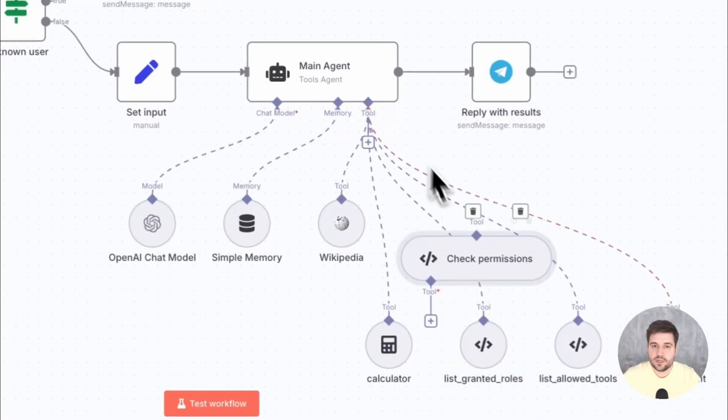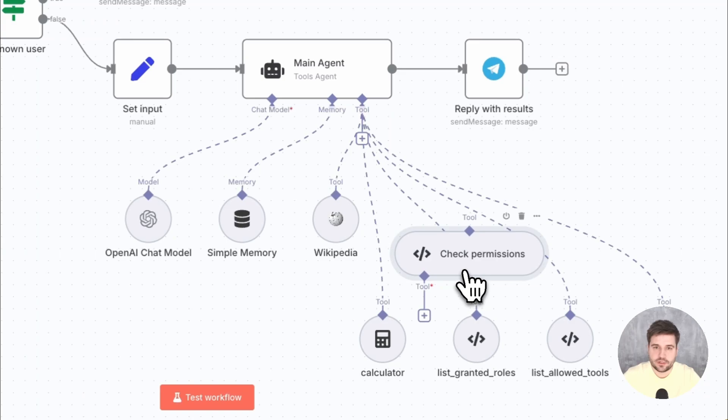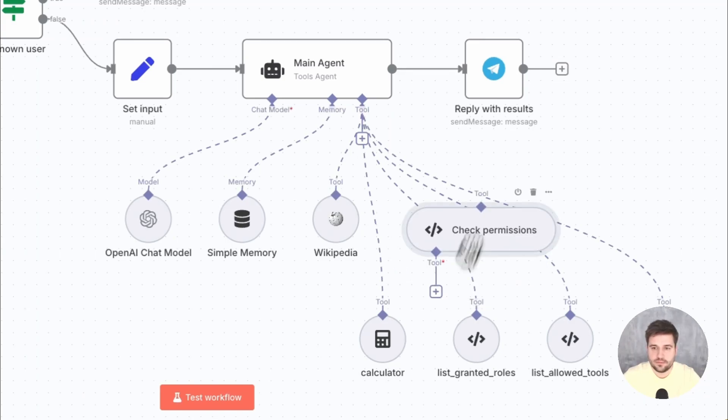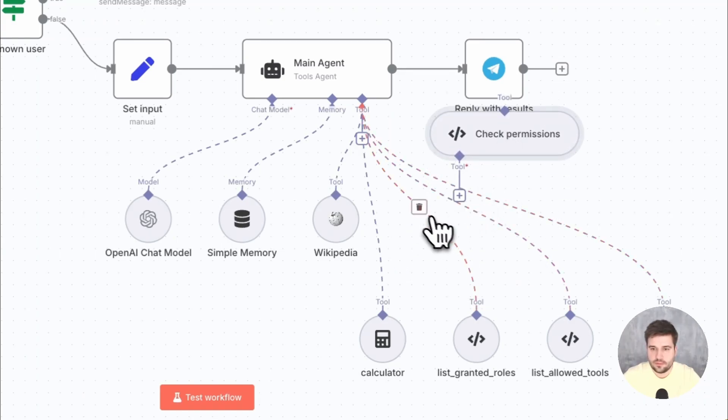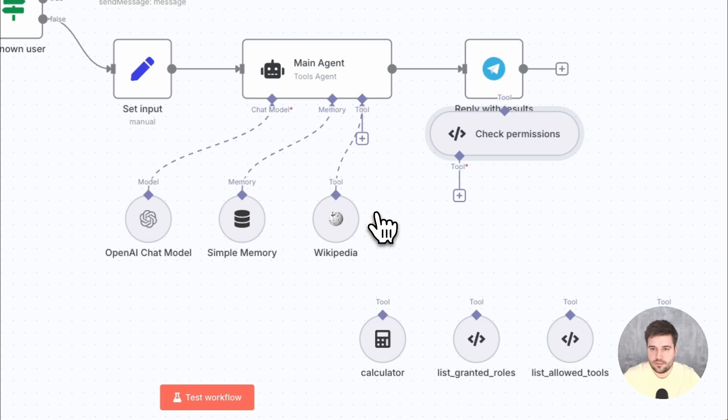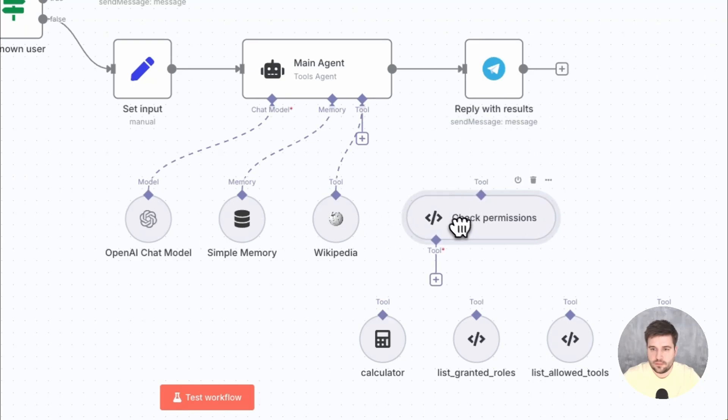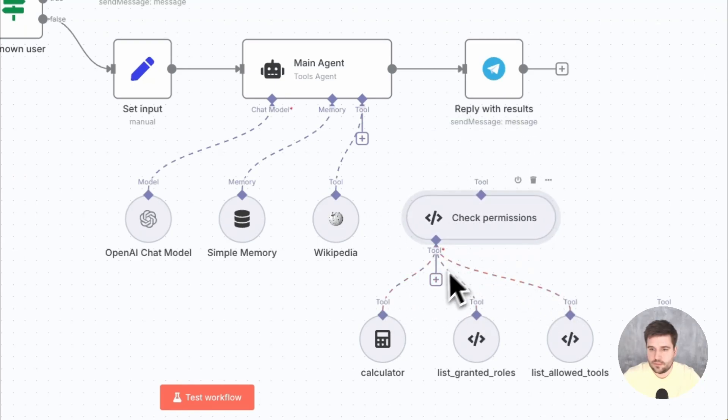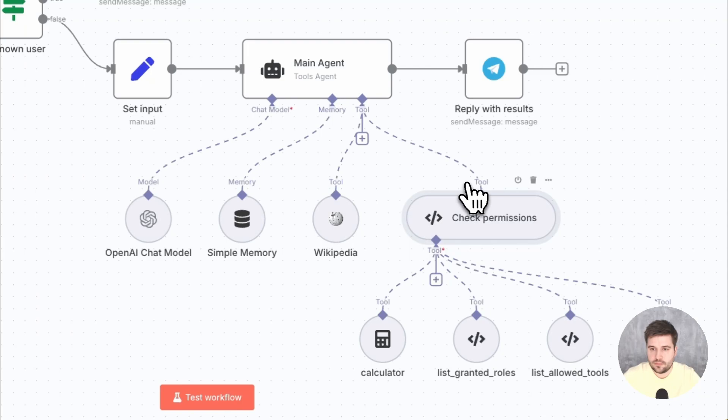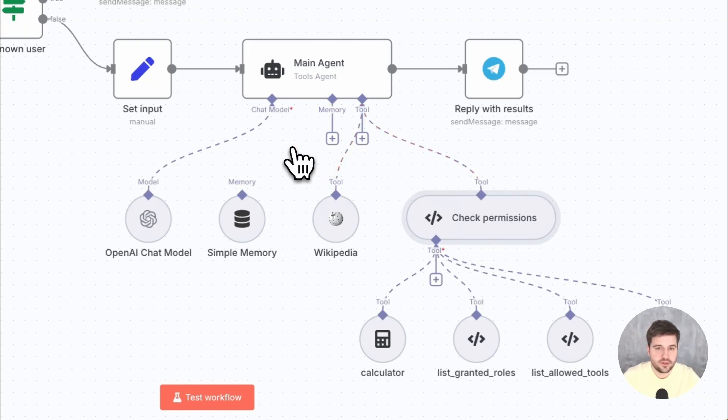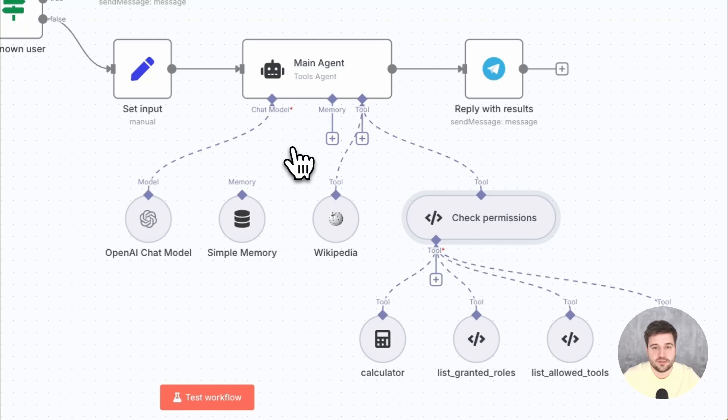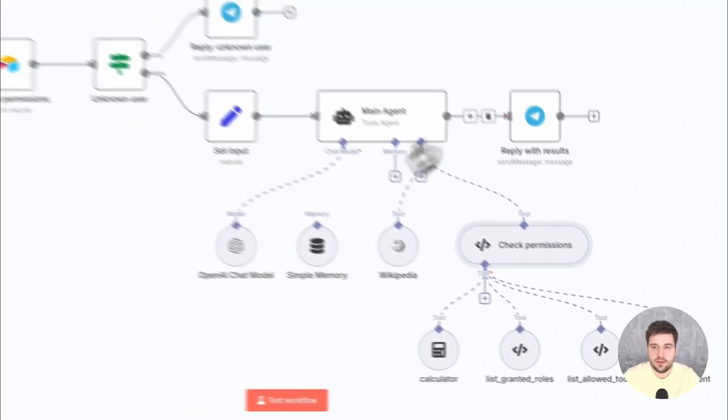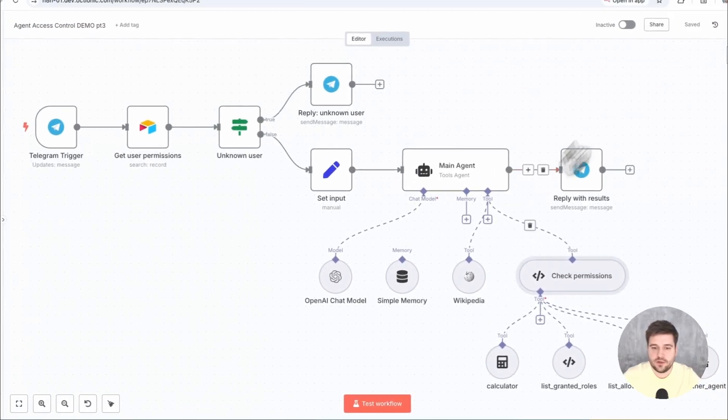Now, we can reorder the connections so the tools are connected through the custom node. Also, I will temporarily disconnect the chat memory so it does not remember previous conversations with different permissions. Let's do a test run.